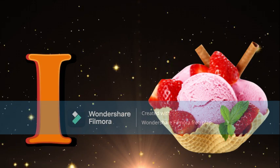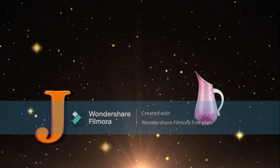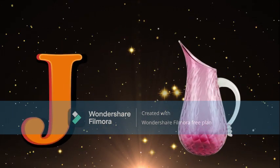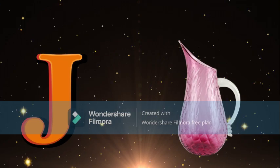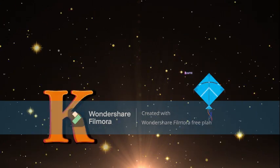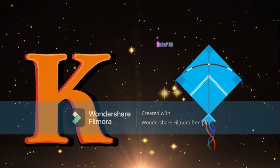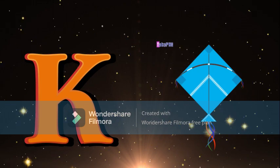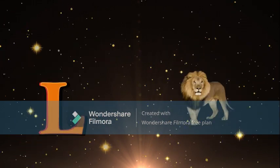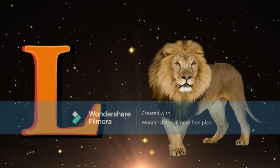J for Jug, Jug meaning Jug. K for Kite, Kite meaning Pathang. L for Lion, Lion meaning Sher.